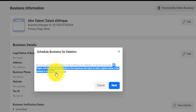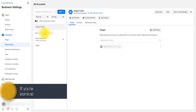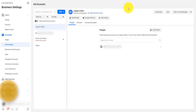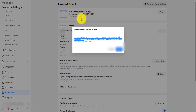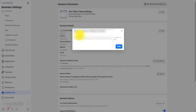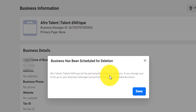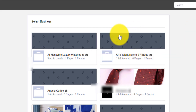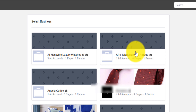Once you schedule for deletion, it cannot be accessed. All pages, all ad accounts, and tools added will be returned to the original owner or be deleted. If I assigned this account to someone else and then delete the Business Manager, it will be returned to the original owner. After entering my Facebook password, it now says the business will be permanently deleted in 24 hours. If you change your mind, go to Business Manager and choose 'Don't delete business.'